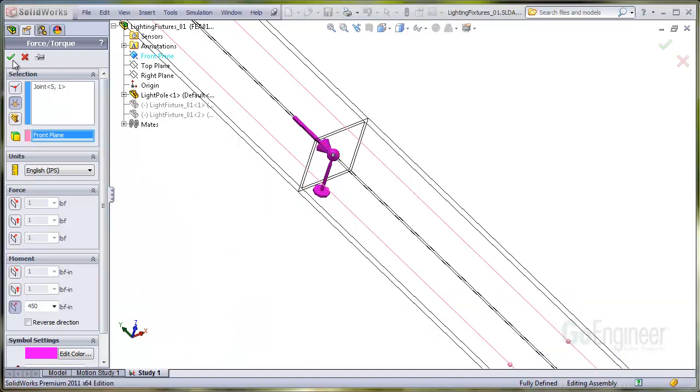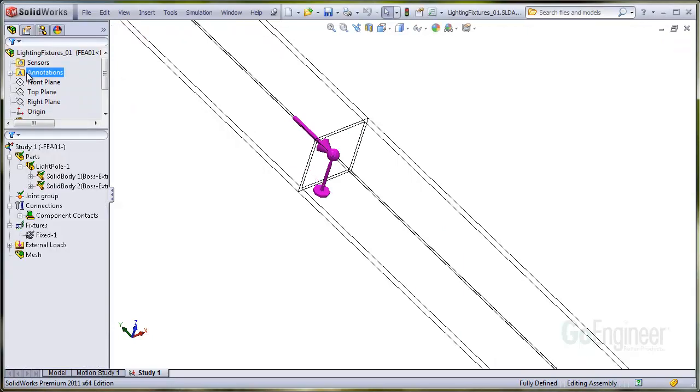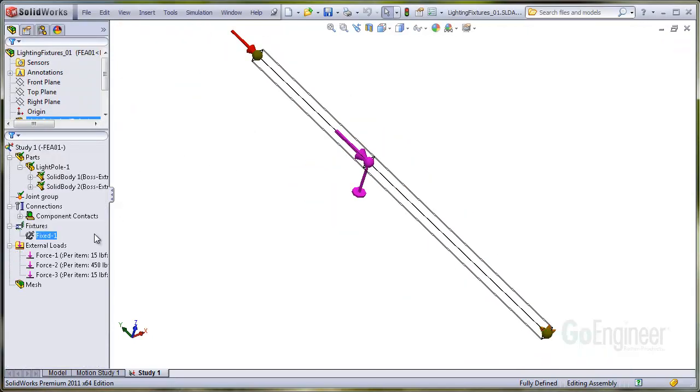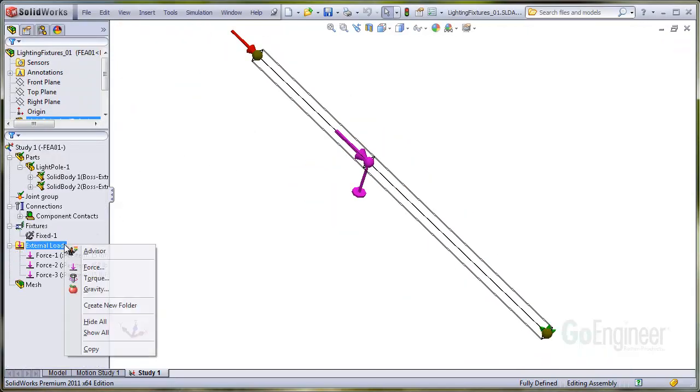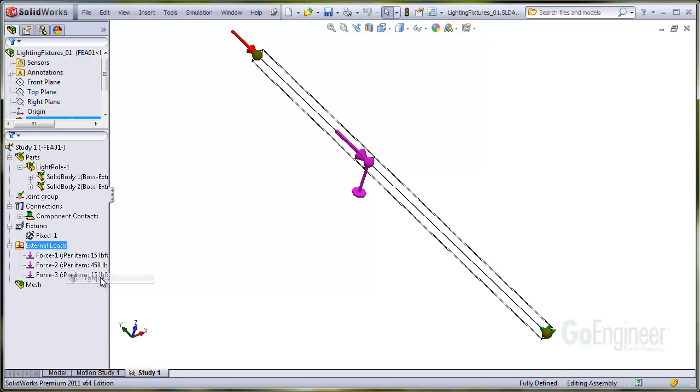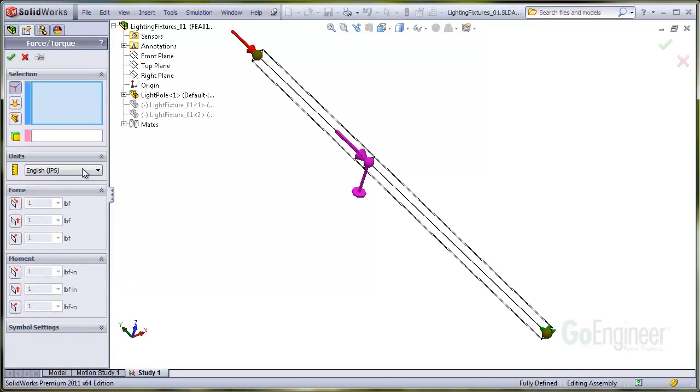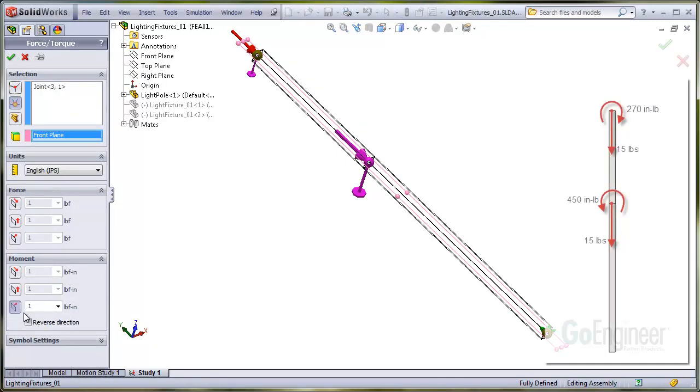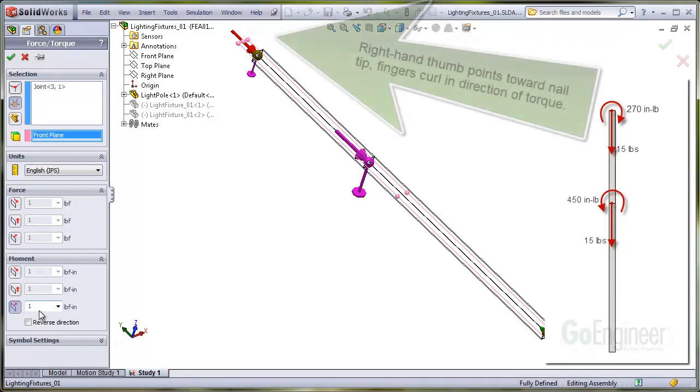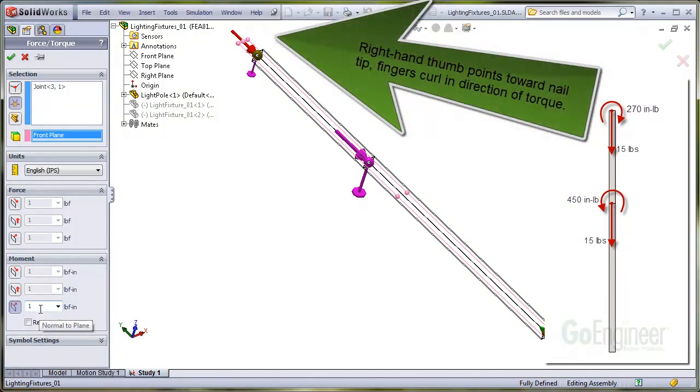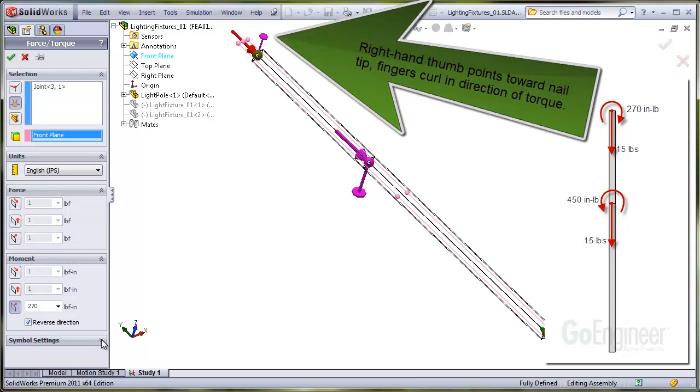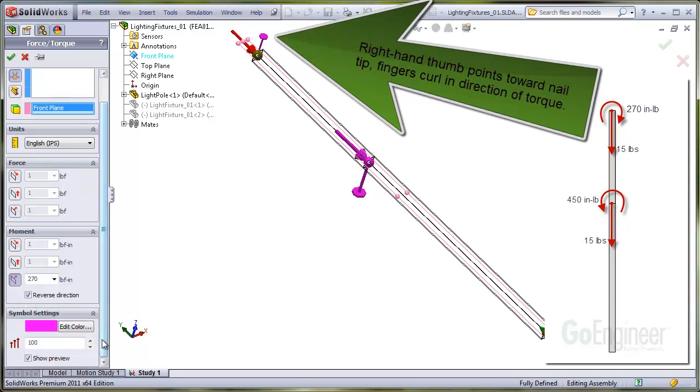We'll click OK and now apply the 15 pound force to the top joint. We'll apply a torque to the top joint using the same reference plane. The value is 270 inch pounds but we note it needs to torque in the opposite direction.